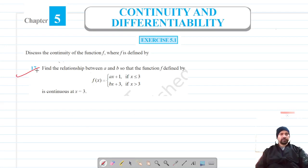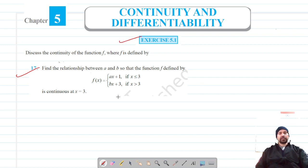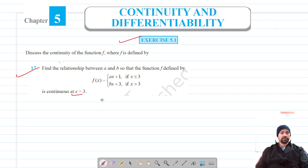Welcome to Pratham Science Academy classes. We are on question number 17 of exercise 5.1, and we have to find the relationship between a and b. The given function is continuous at x is equal to 3.